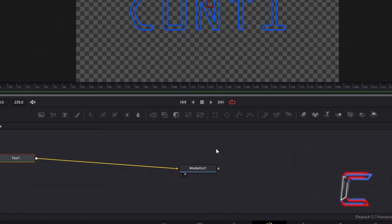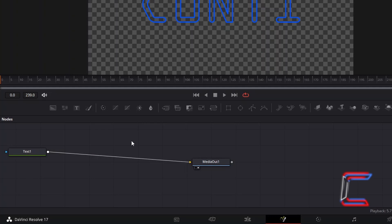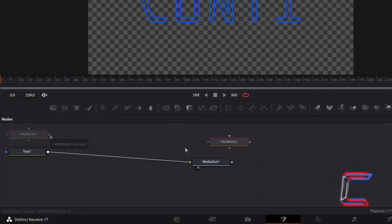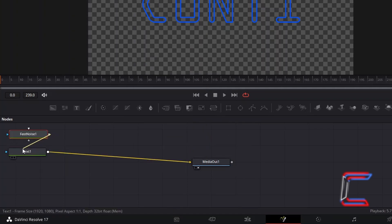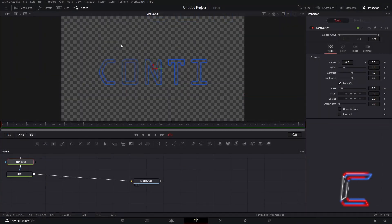Back inside your nodes panel, deselect your text node by clicking anywhere on the nodes grid. Hold in Shift and press Space again, and go to add the Fast Noise node. Connect this particular node from the Output box to the blue triangle alongside Text 1 to apply a light and dark cloud pattern to your text.